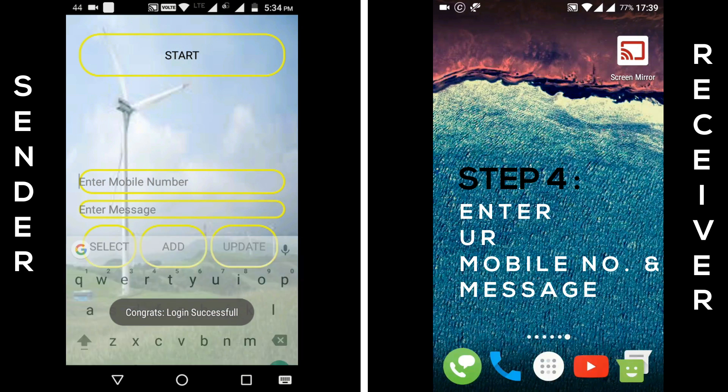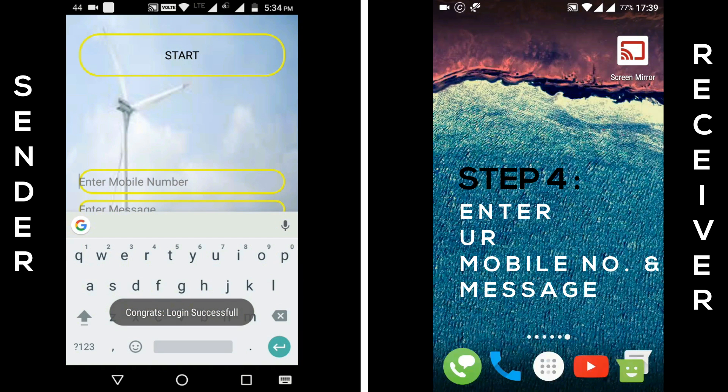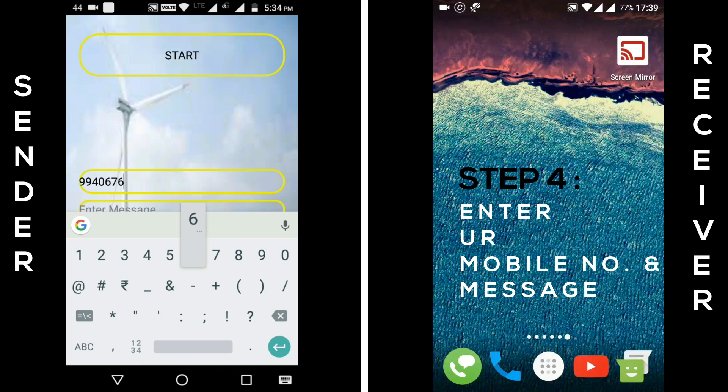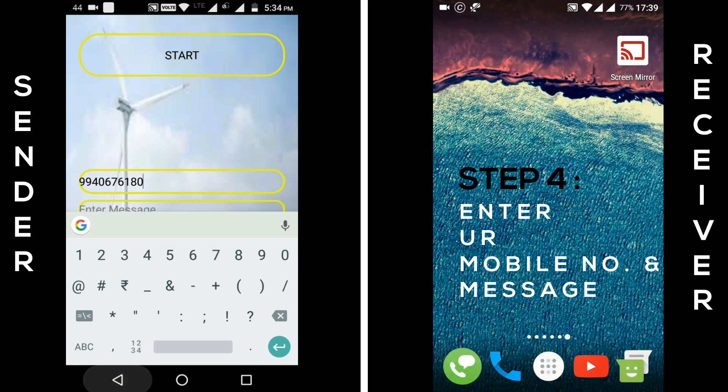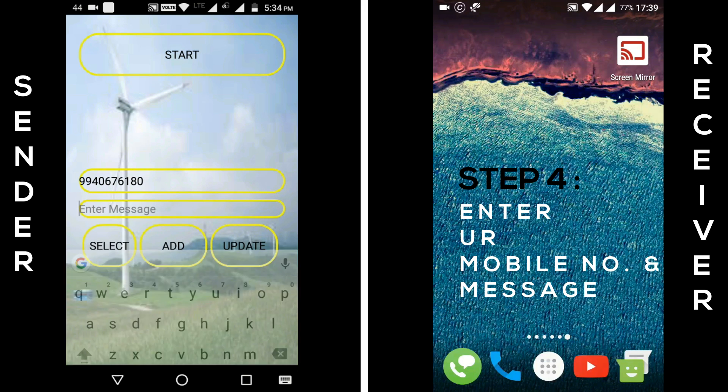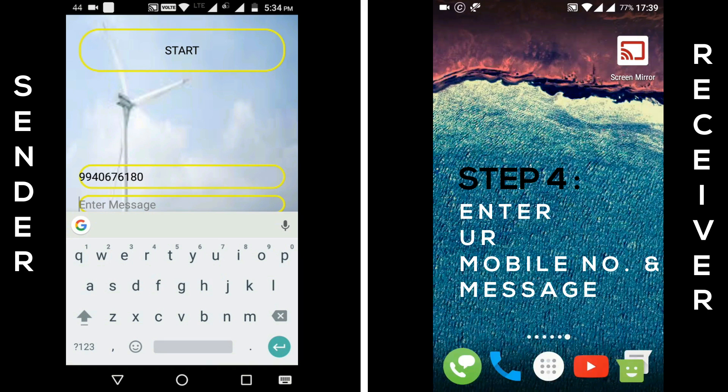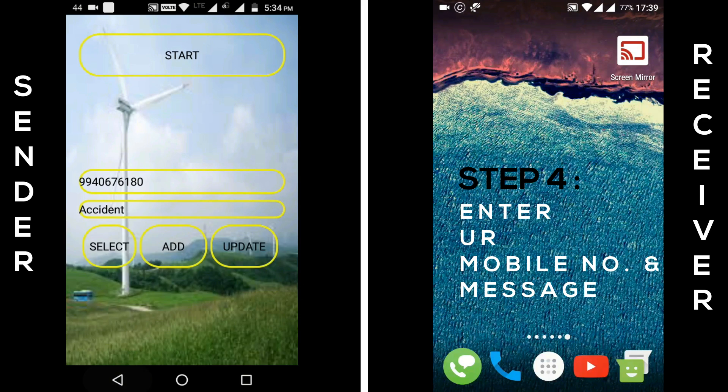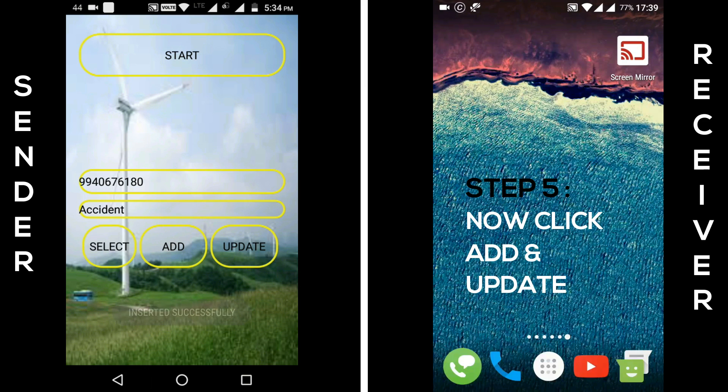Step 4. Now, enter your registered mobile number which you want to receive alert messages and type your alert message. Click add and then update button.